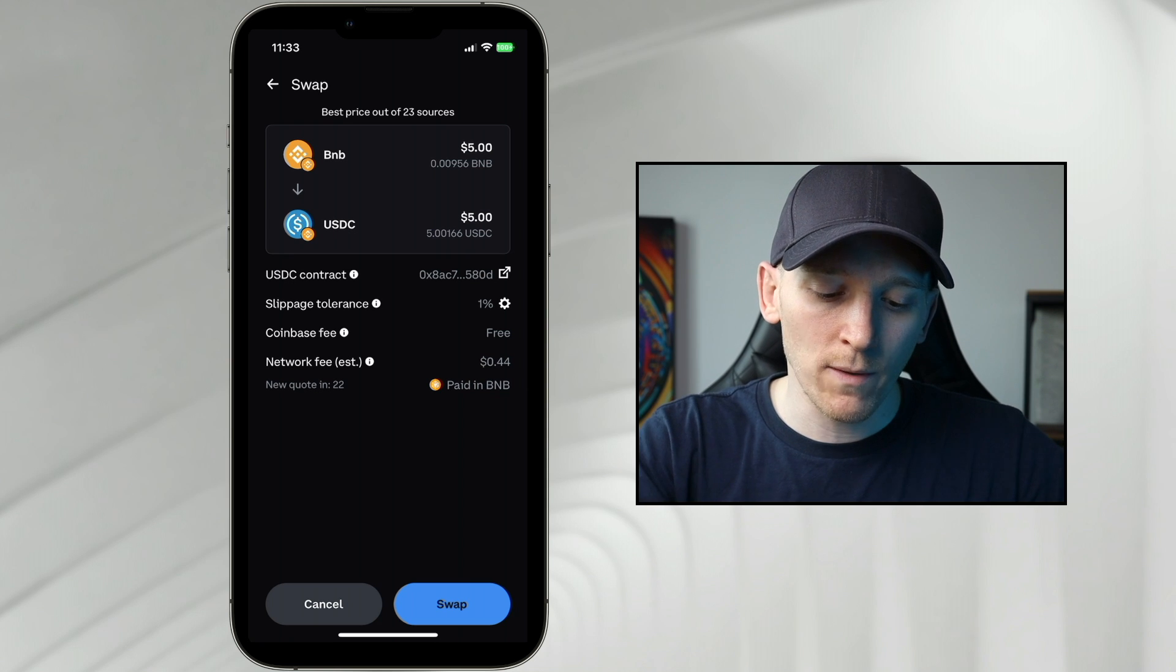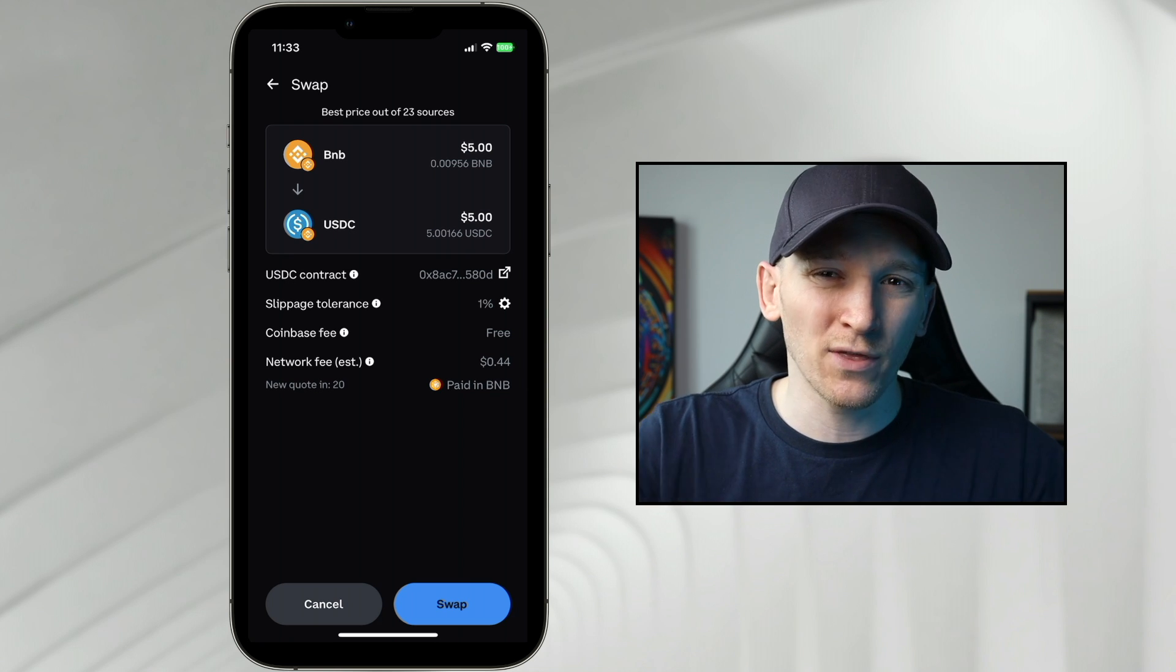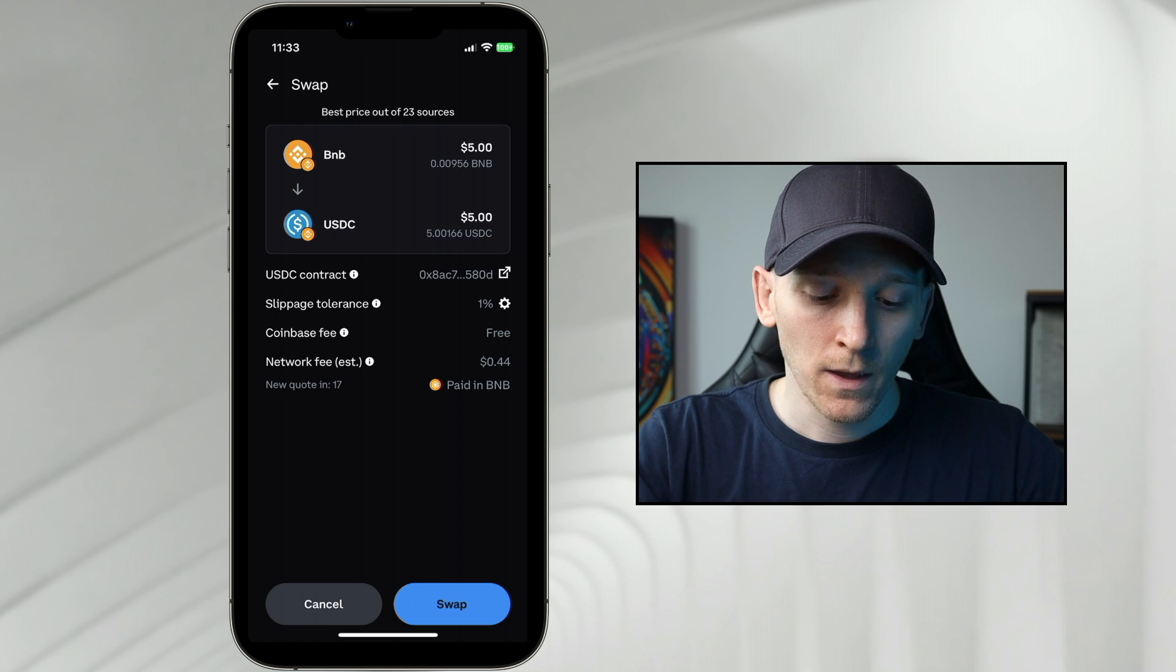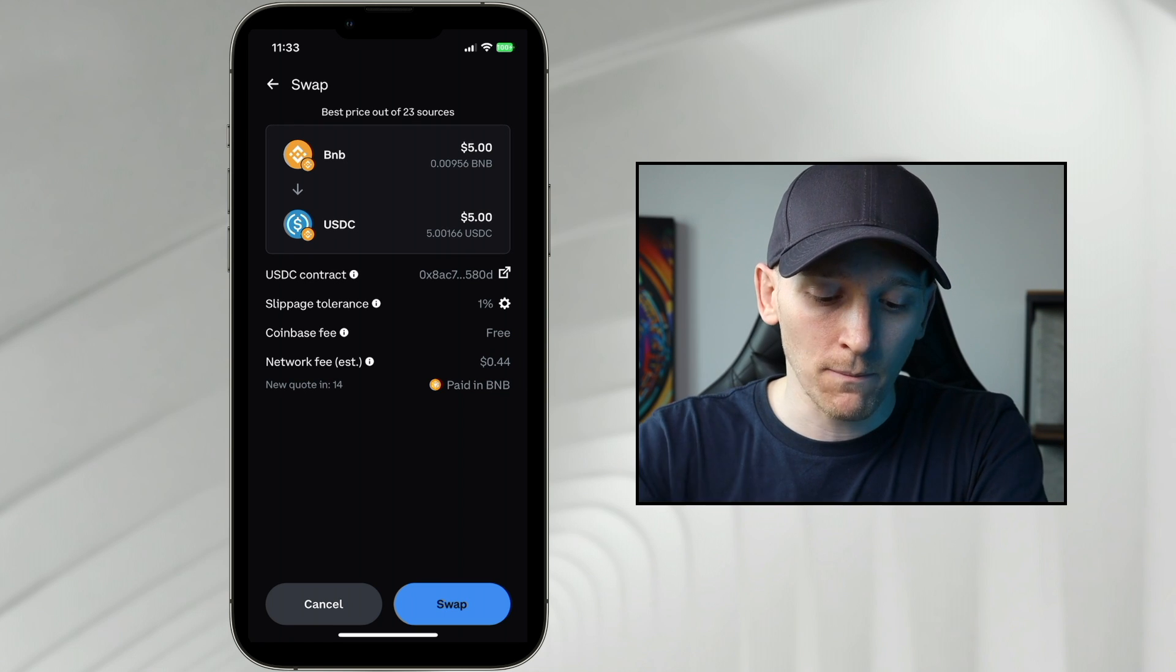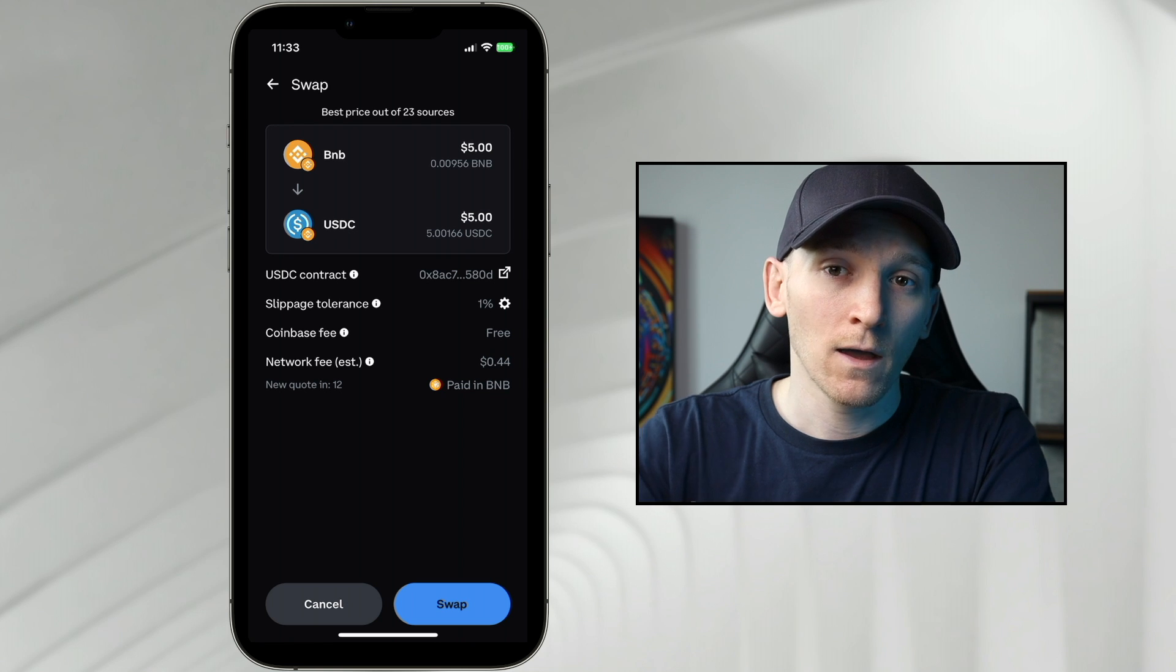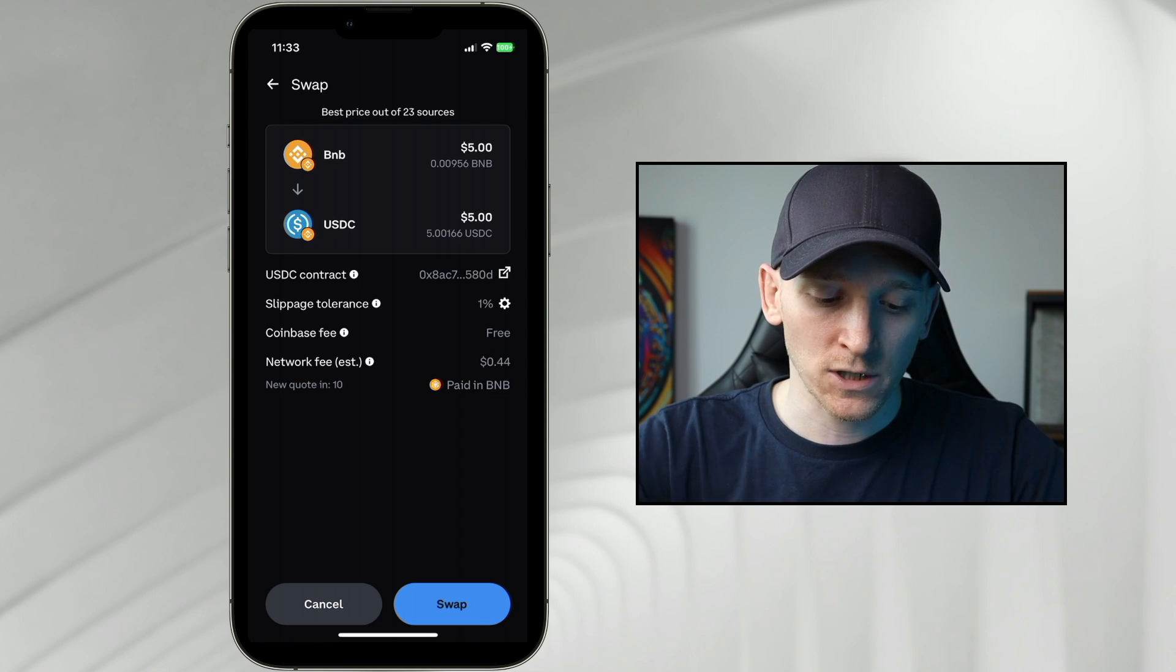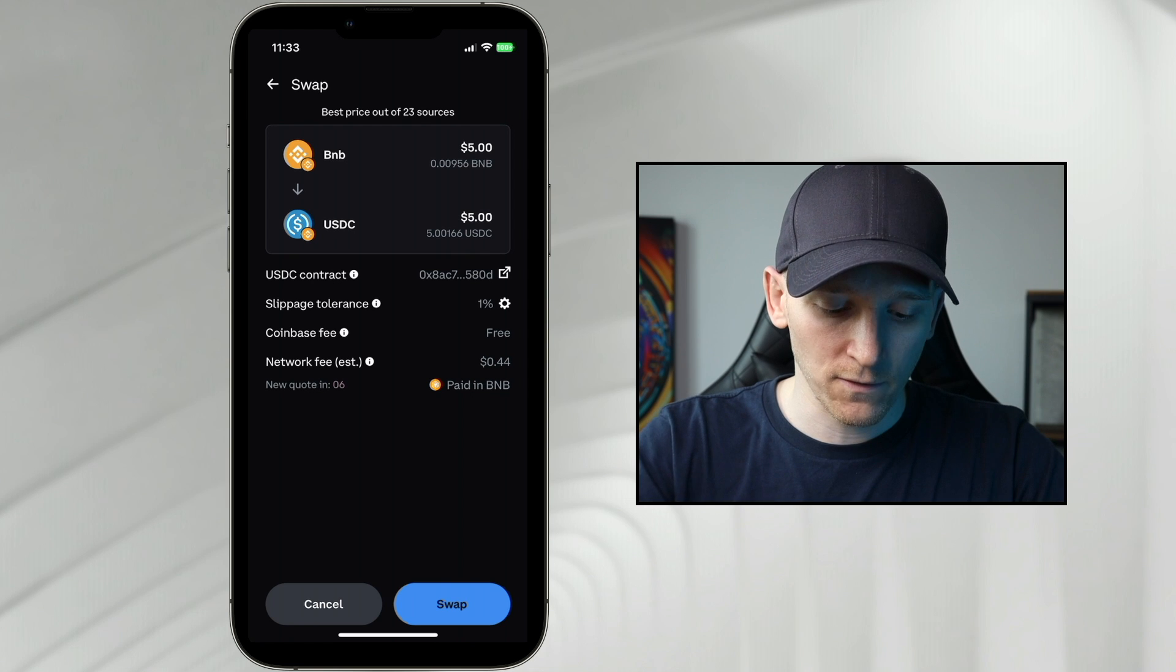Then you can see the Coinbase fee is free, so they're not charging any extra here. But the network fee, and this is paid in BNB, this has to be paid in BNB, is $0.44. Coinbase aren't charging you that, it's the blockchain fee.